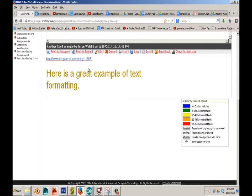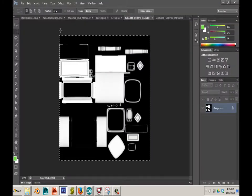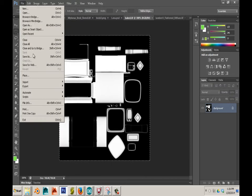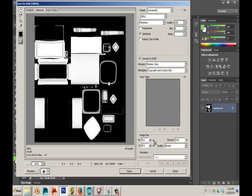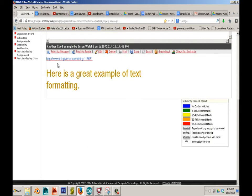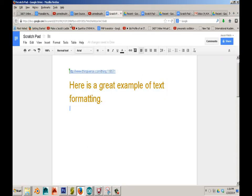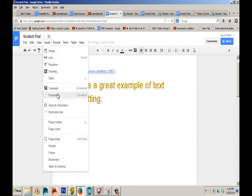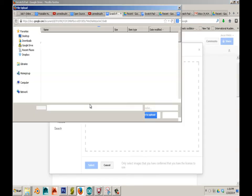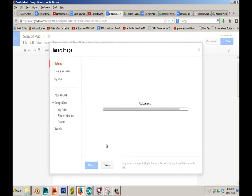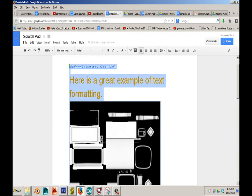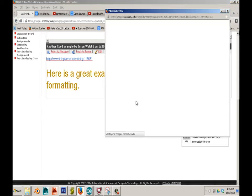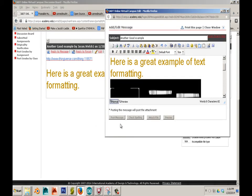It works with images also. Let's say I have an image within Photoshop I want to share. There are two different ways to do that. Here in Photoshop I can save this image out — Save for Web — and save it to my desktop. I can go back to my Scratch Pad and insert the image. Then I can highlight all, or highlight just the image, Control C, go back, Edit, Control A, Control V, and post the image.